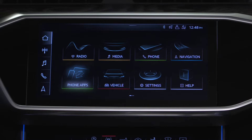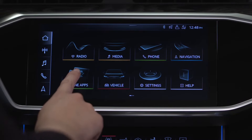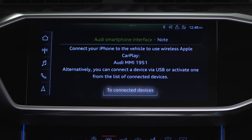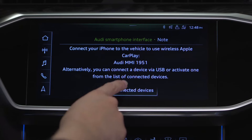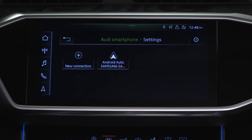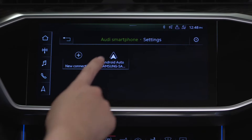From the home screen, select Phone Apps, then go to Connected Devices, then select the desired Android Auto device.